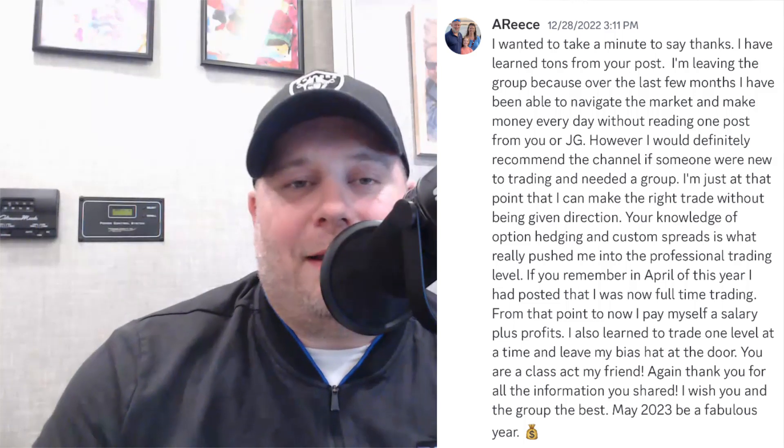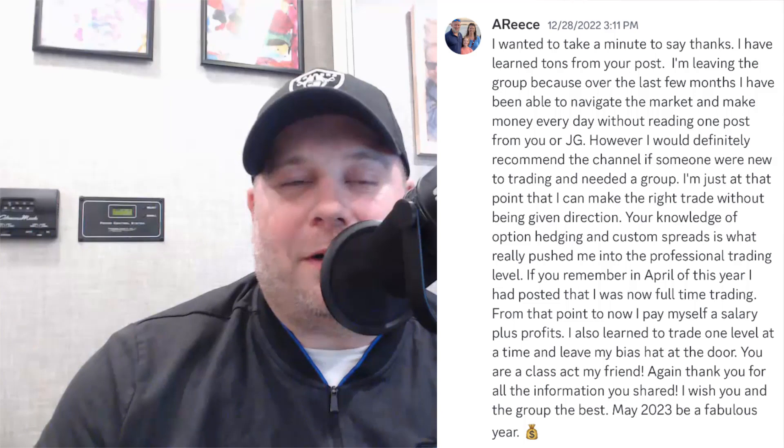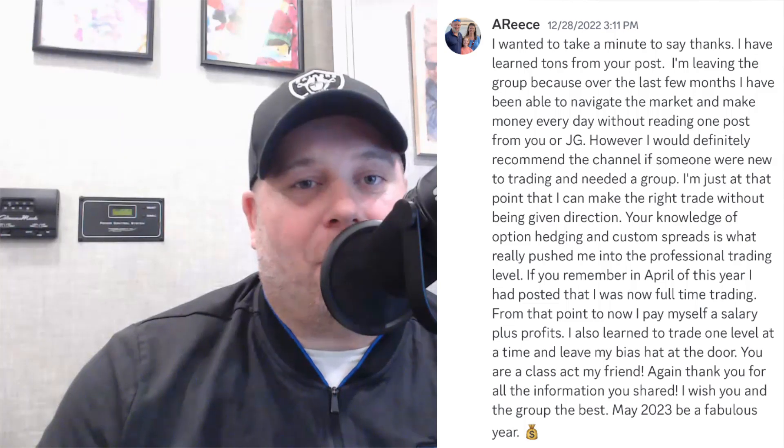All right guys, so we did have someone leave the group over the new year. It was a really cool story. You can see his message to us on the screen right now. He left the group because what he learned in the group taught him to be a professional trader where he can pay himself a salary plus profits. That's a pretty cool thing, and that's really what we're here to do. We don't just trade, we teach you the methods of trading that will make you profitable and build your bankroll. So if you're interested in learning about that, stay tuned for later in the video.